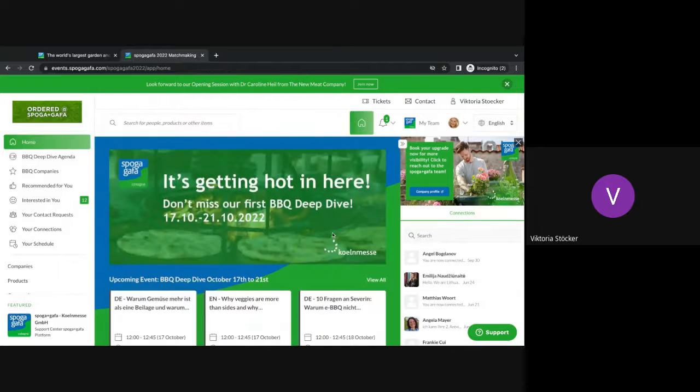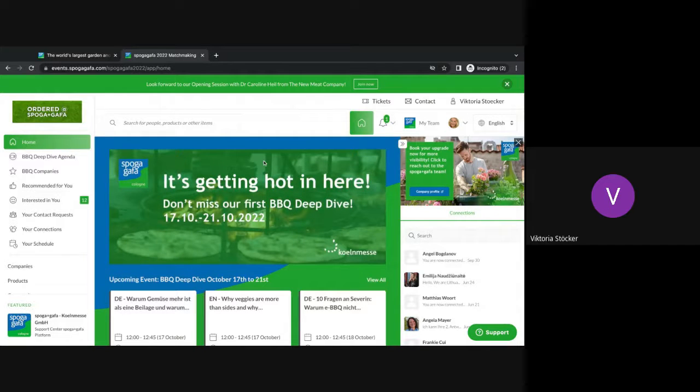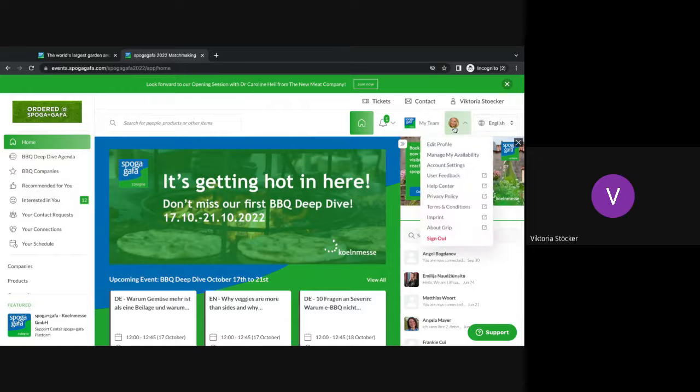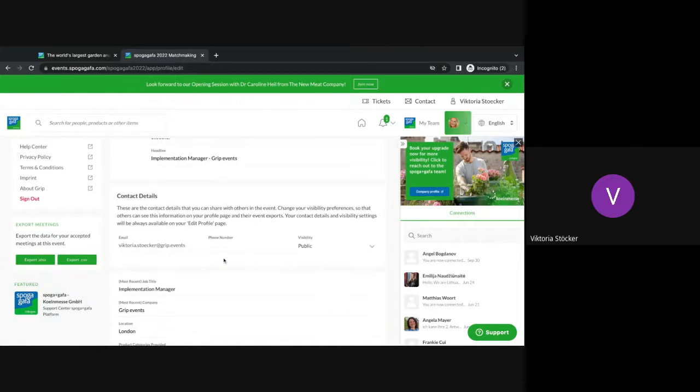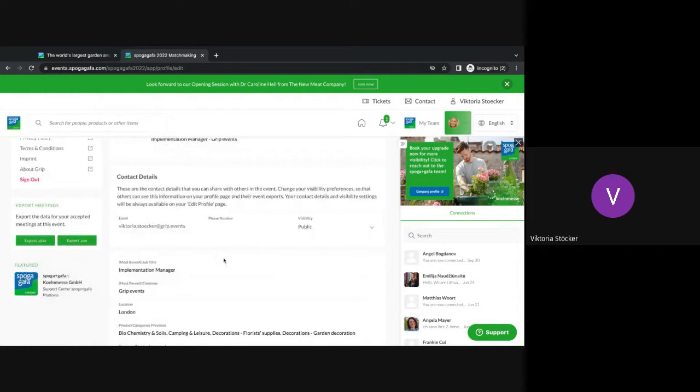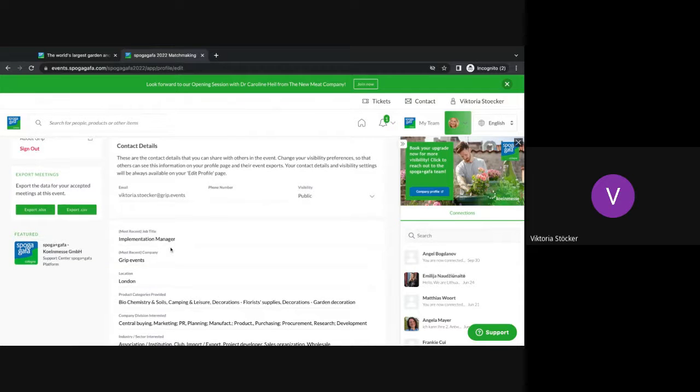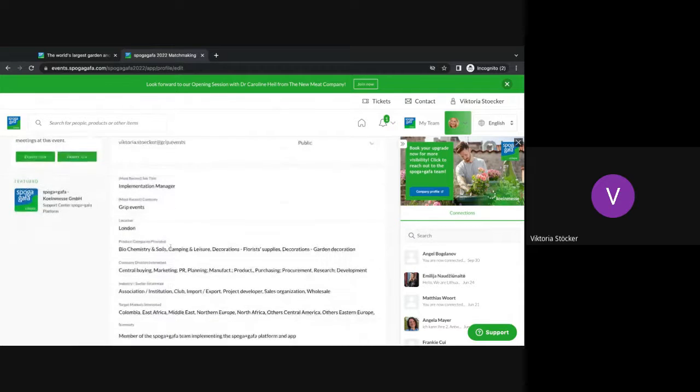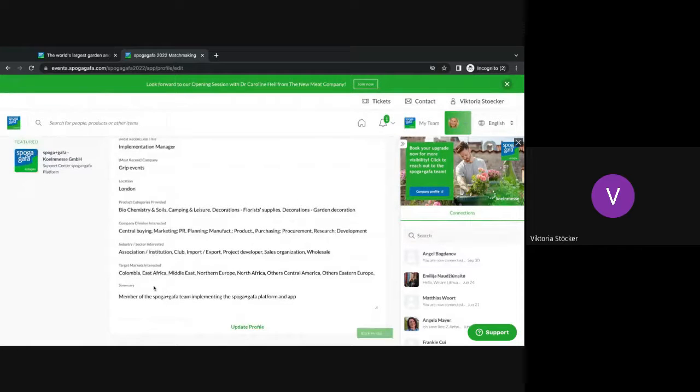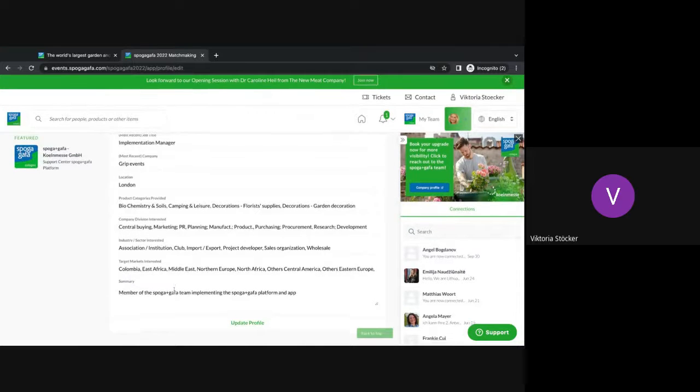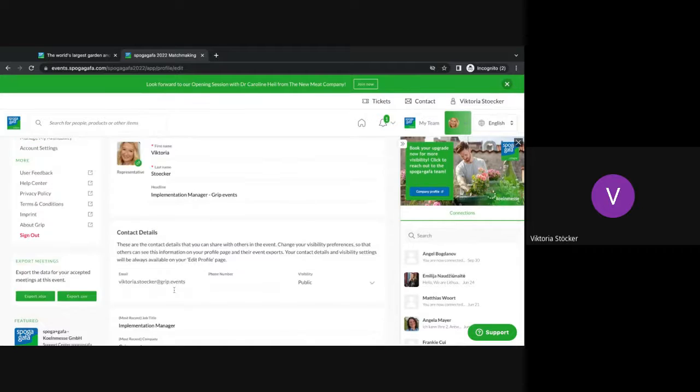But before we get into the networking area, I would like to show you how to update your personal profile. You can see your personal profile in the right hand corner up here. You click into there and now you can update again your contact details if you want to keep them public, private, your job title, your company, your location and again all of the onboarding questions including a summary about yourself.